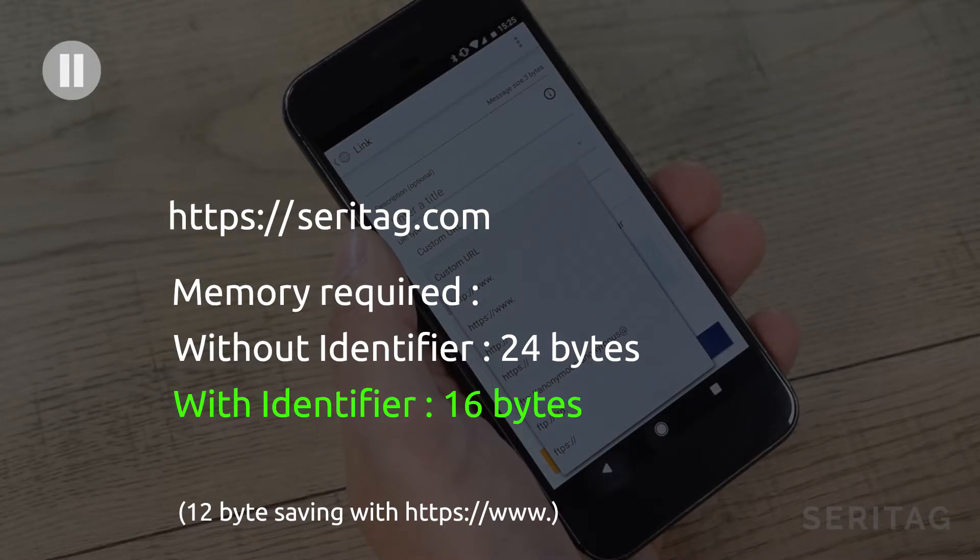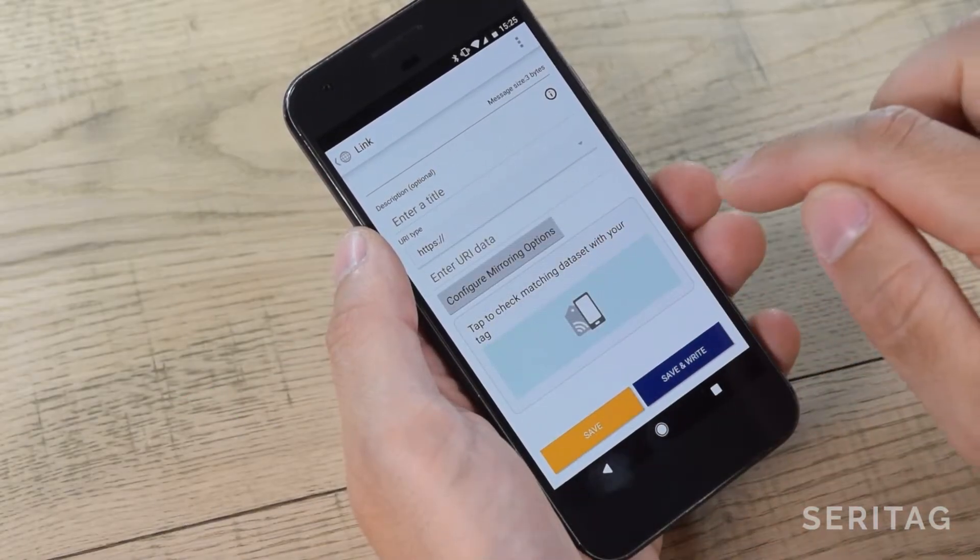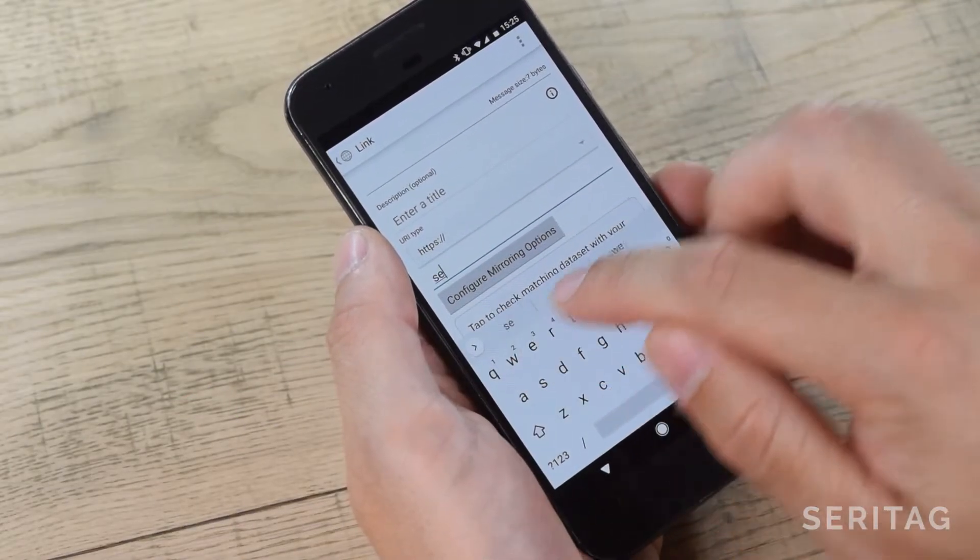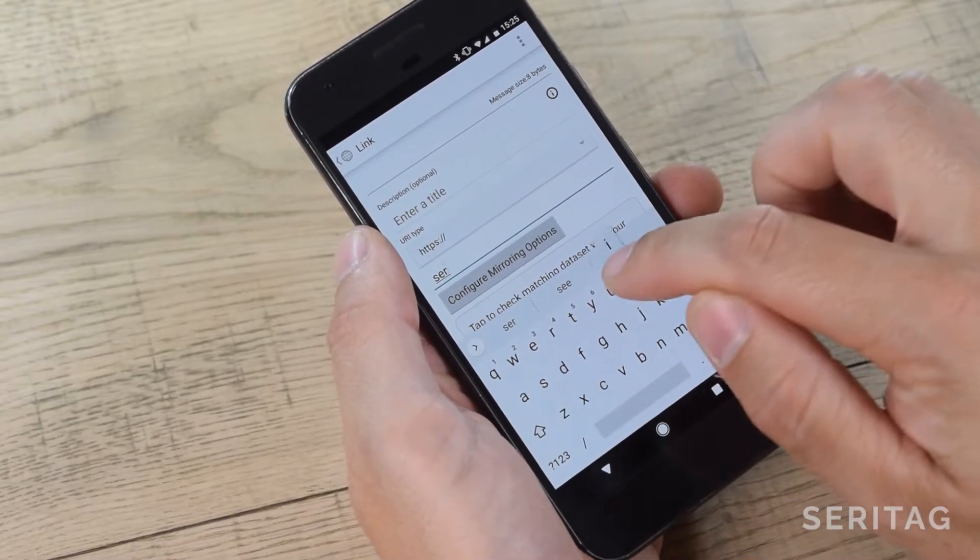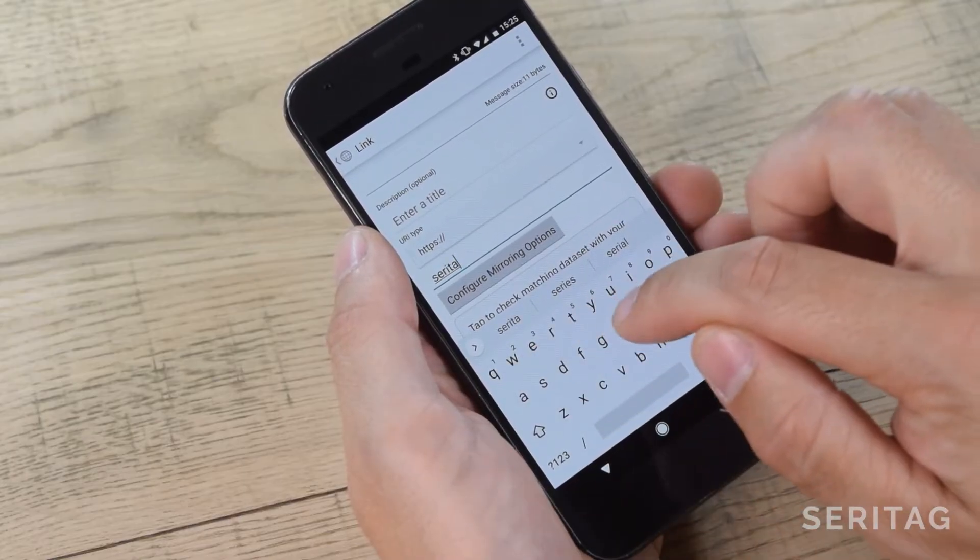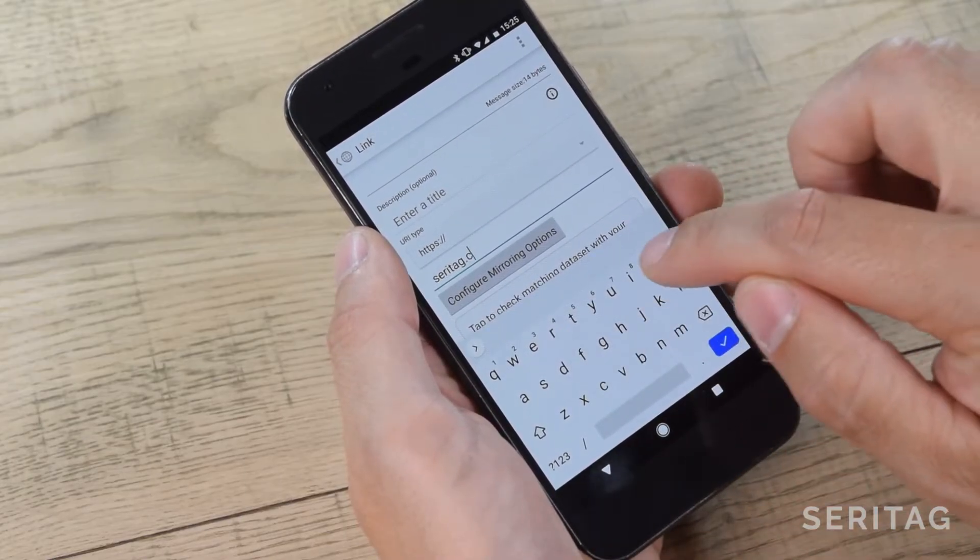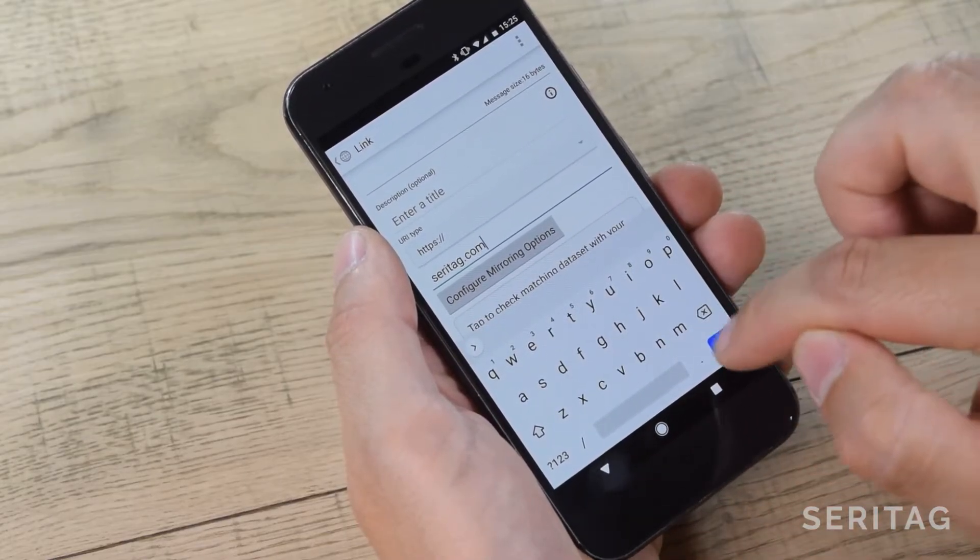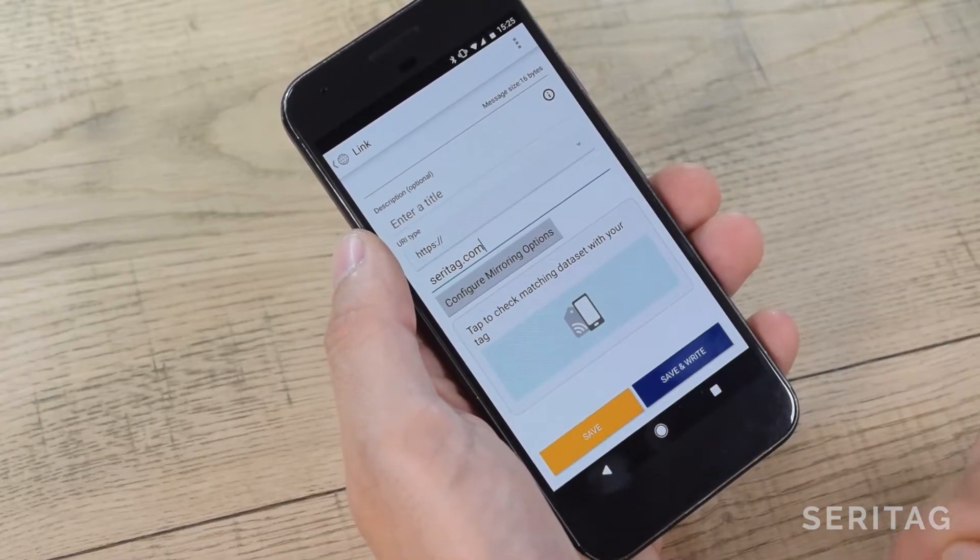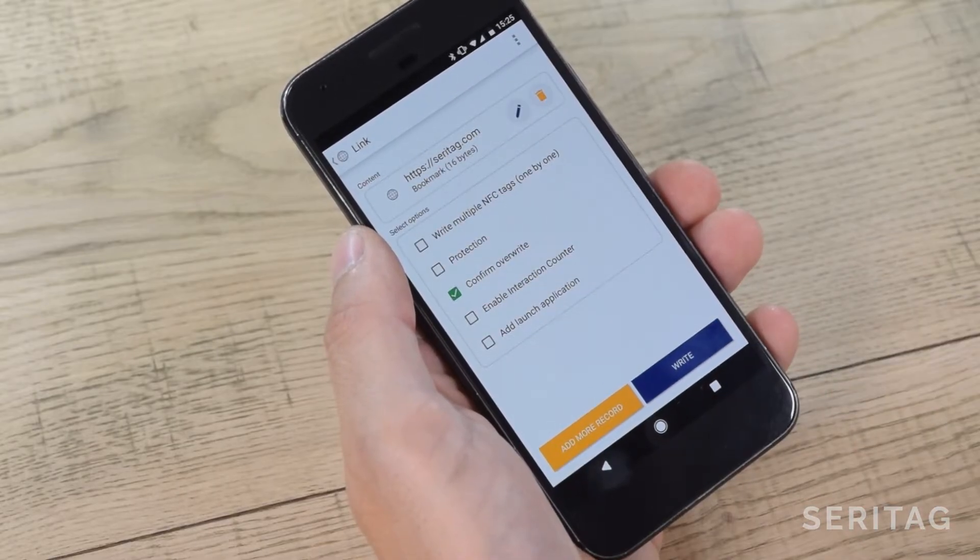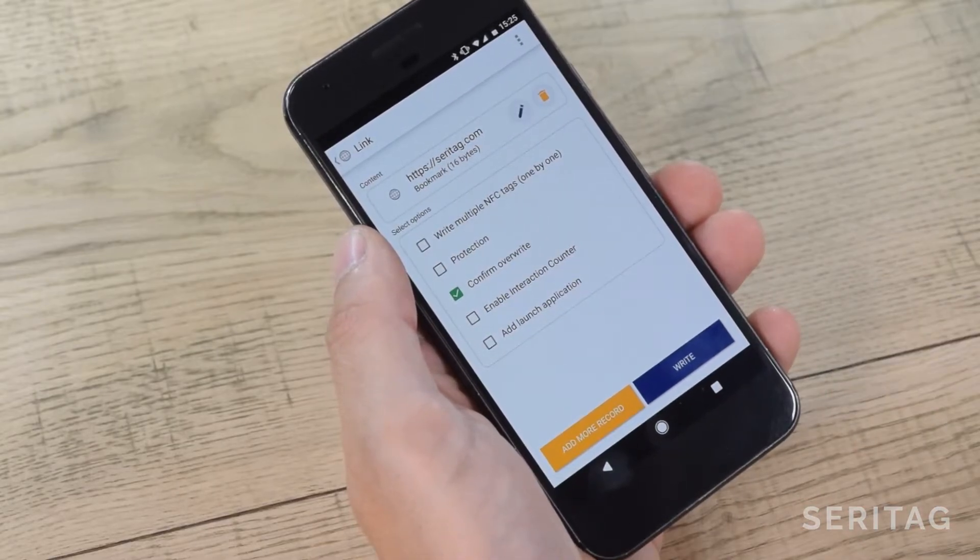So we're going to select https:// and then enter our URI data as seritag.com. We then click Save and Write and continue to the next screen.